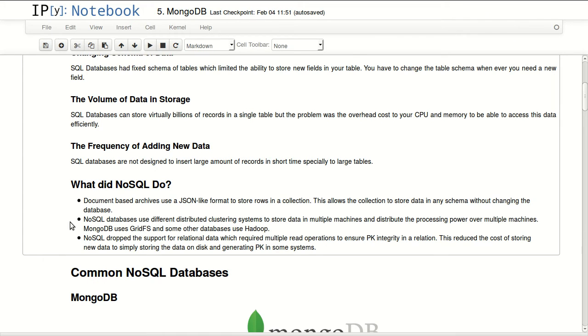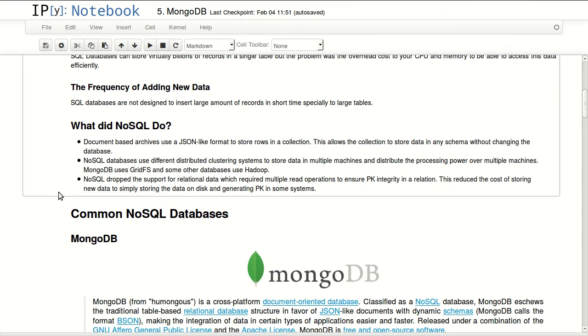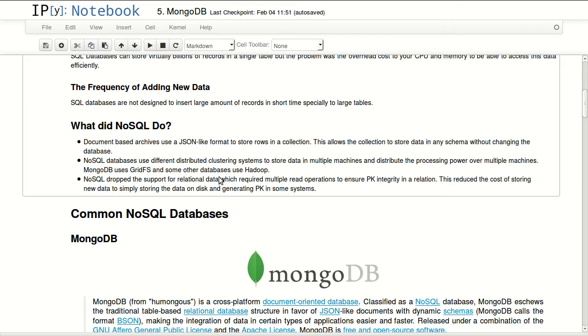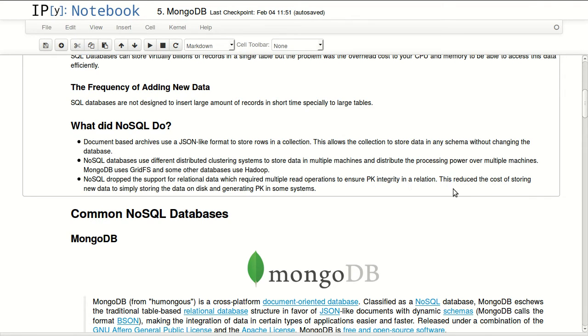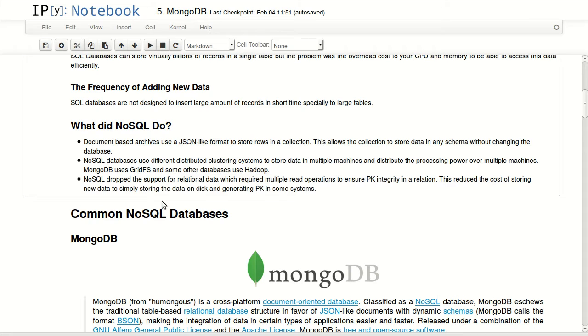NoSQL dropped the support for relational databases. This is how they're dealing with the frequency of adding new data which requires multiple read operations to ensure integrity in the relationship. This reduced the cost of storing new data to simply just writing the data on disk and generating a primary key. In some systems, not all systems generate primary keys as they're storing data in your database.